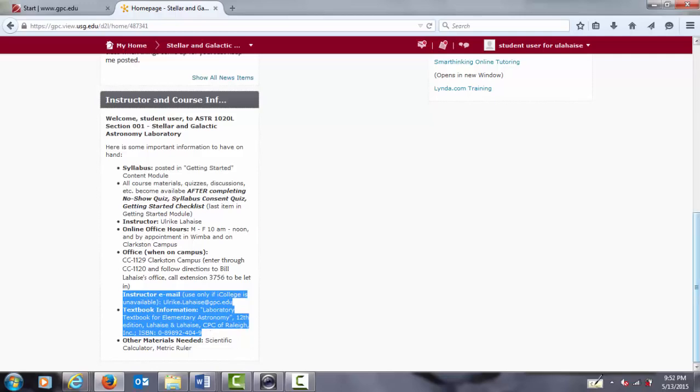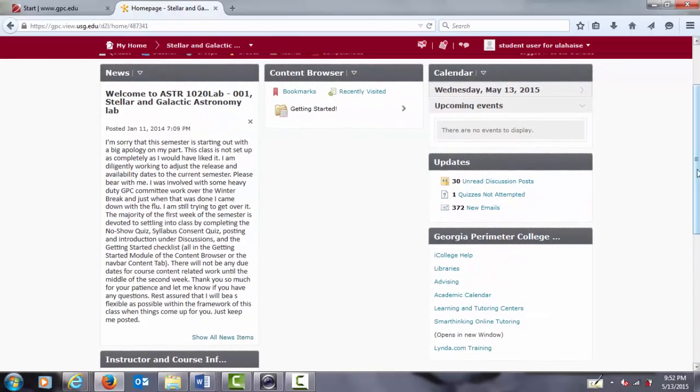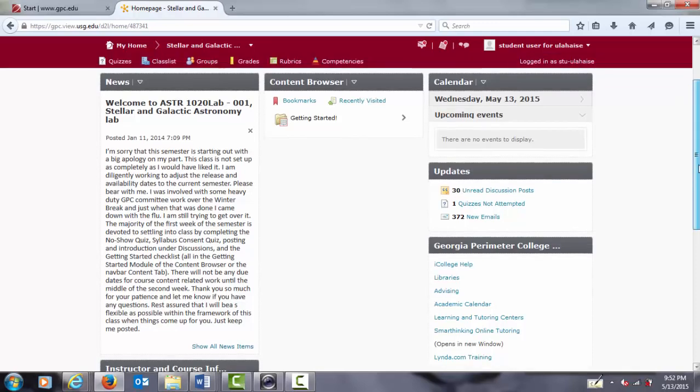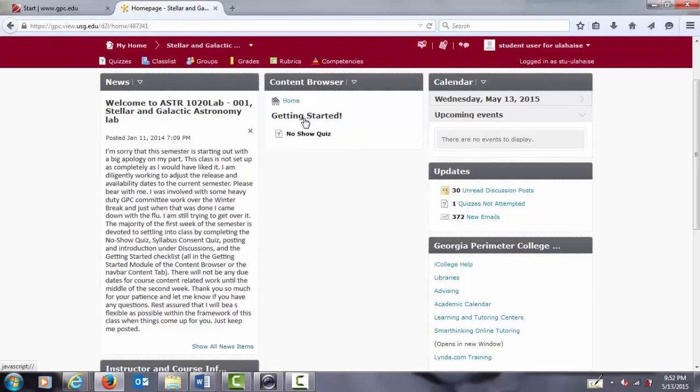Scrolling back up, we find the content browser. Here is where you start with the getting started module. Notice how you are not seeing any other content in the content browser. Click on the getting started module and you will see the no-show quiz and nothing else. Only after you have completed the no-show quiz and received full points will you see the next startup step appear in this getting started module.